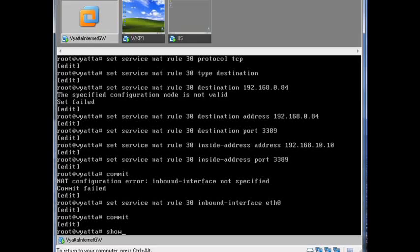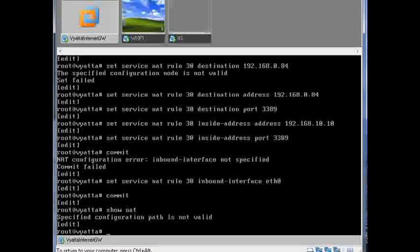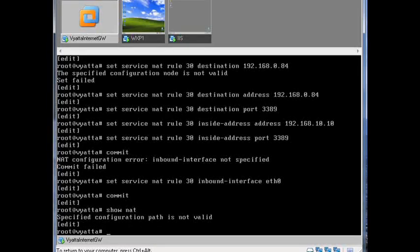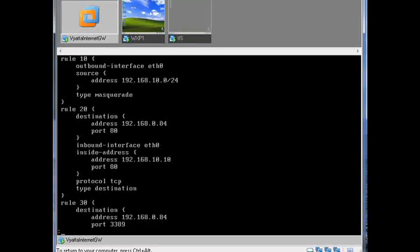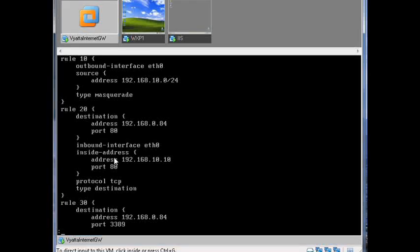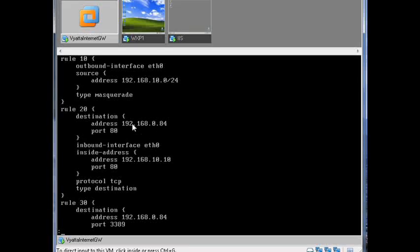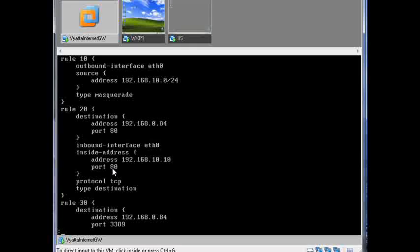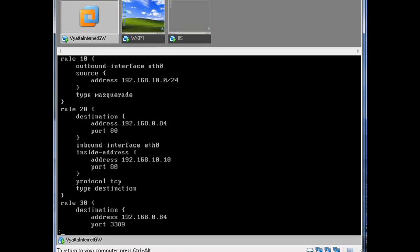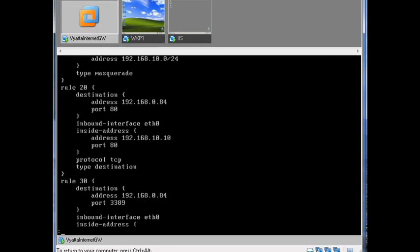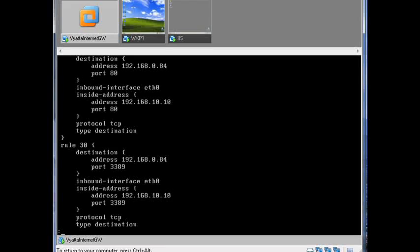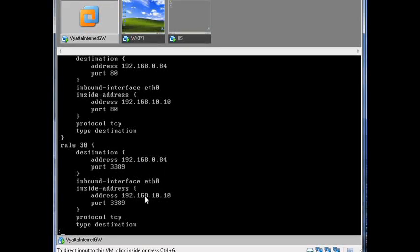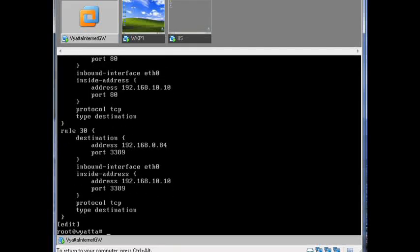So if we do show service NAT now, what have we got? We've got our normal masquerade NAT. We've got our special NAT here, that's a destination NAT, redirecting from this WAN IP on this port to this LAN IP on this port. And then we've got the same going on there, redirecting from the WAN IP on this port to the LAN IP on this port.